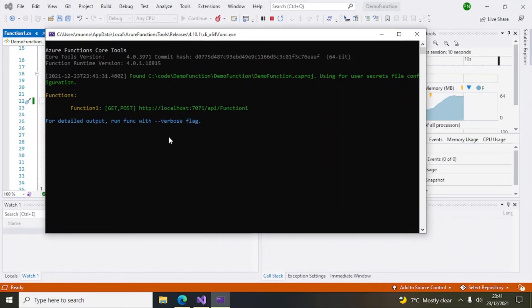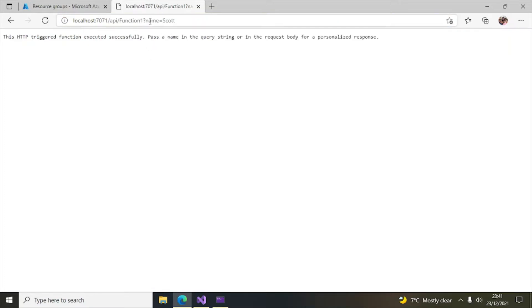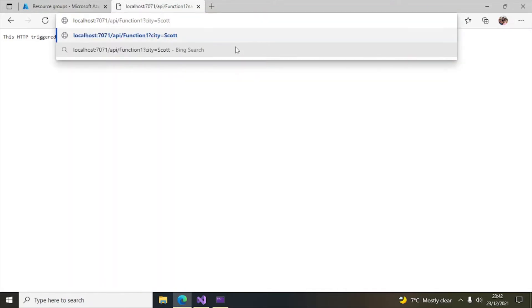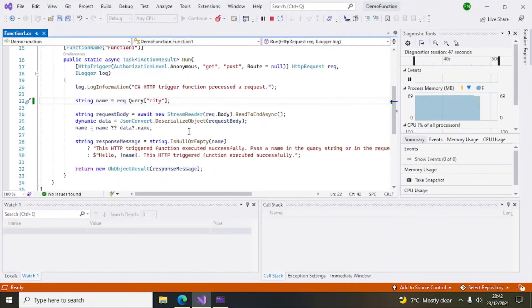The function is running again. If we hit the URL using 'name' it won't find it, so the default first message appears. Let's change the query parameter to 'city=London'. Hit Enter — you can see 'Hello London'. The second message is now displayed, confirming the change works.